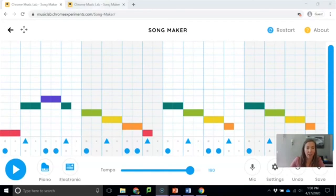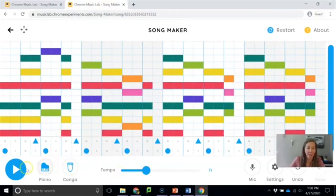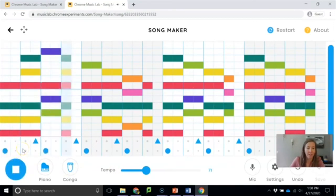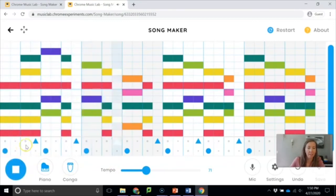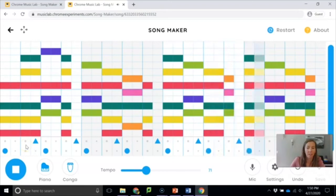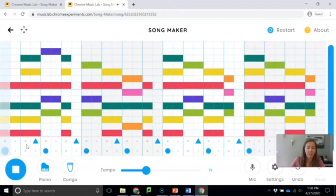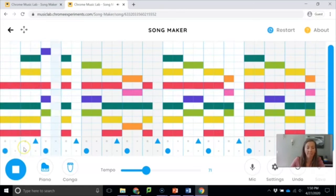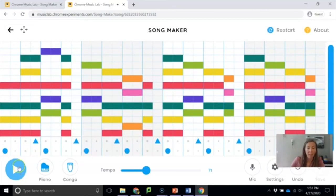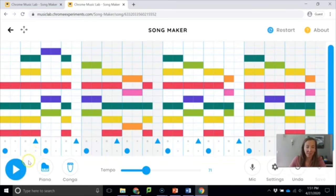And then earlier I built this one with all this harmony. I'll play it for you. And I will post the links to these song makers for you to check out and you can mess around with them if you want to.